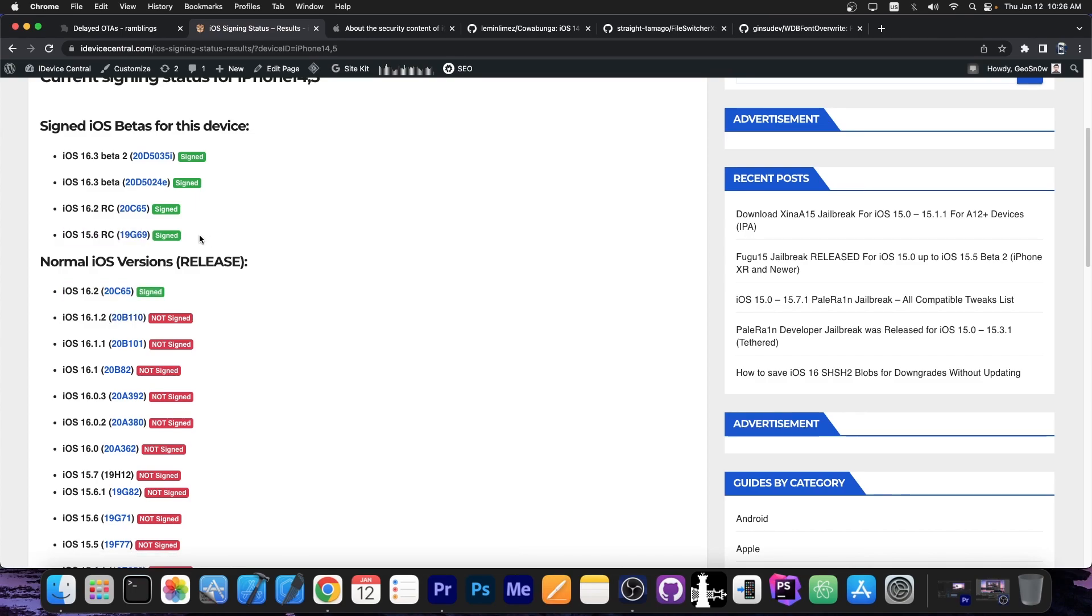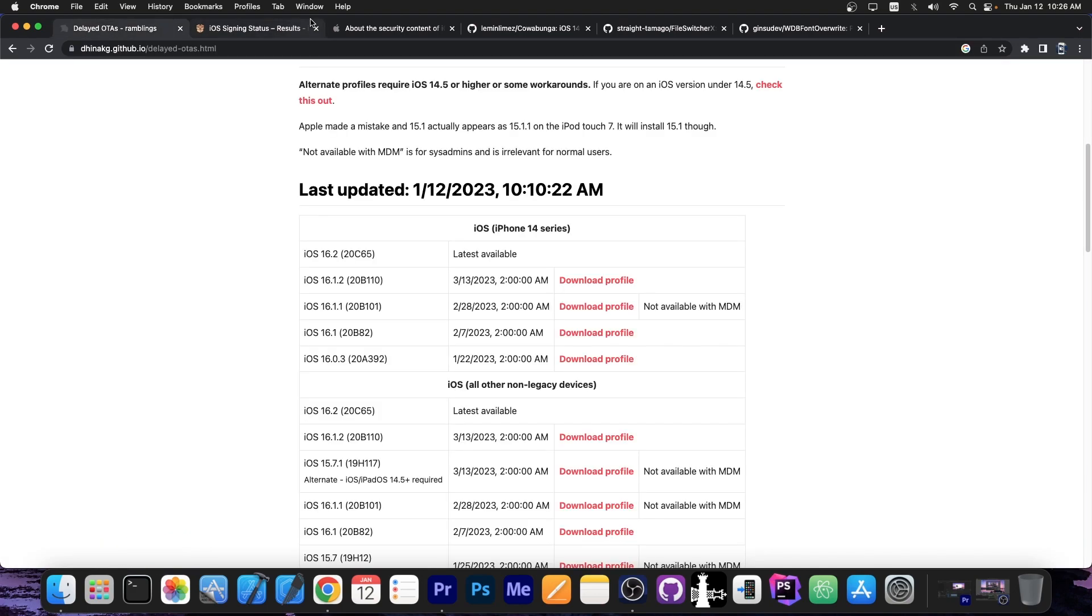But since you can go back to 15.6 RC it's possible to go from 15.6 RC all the way up to 16.1.2 with delayed OTAs. And that's why it's important.